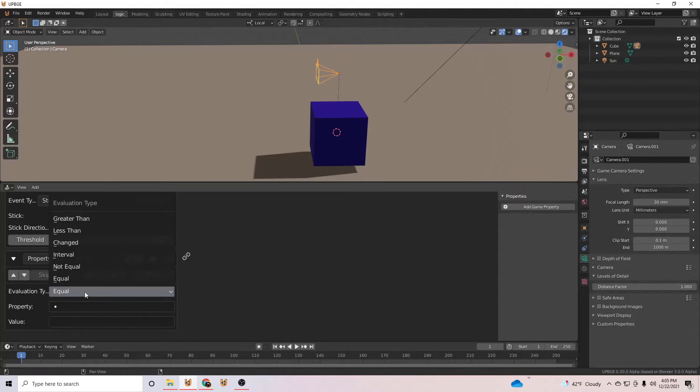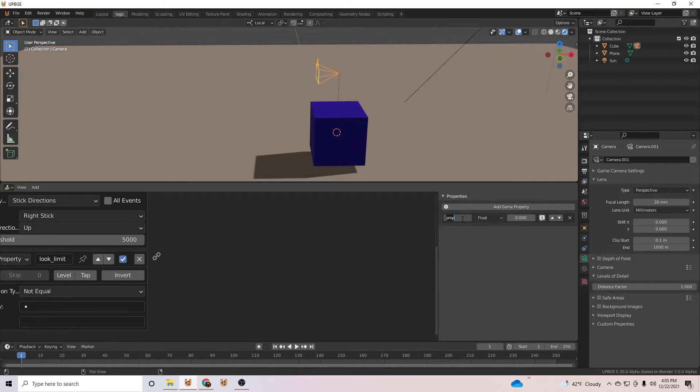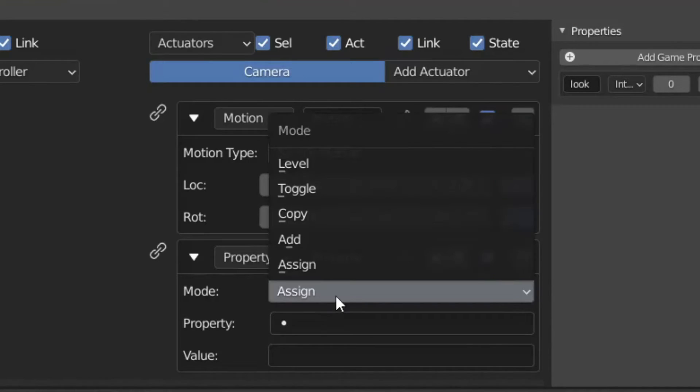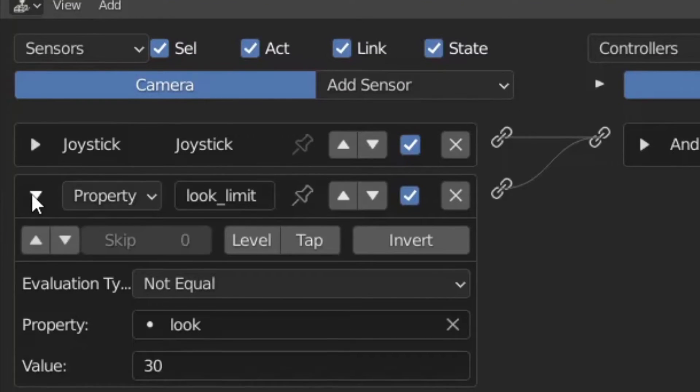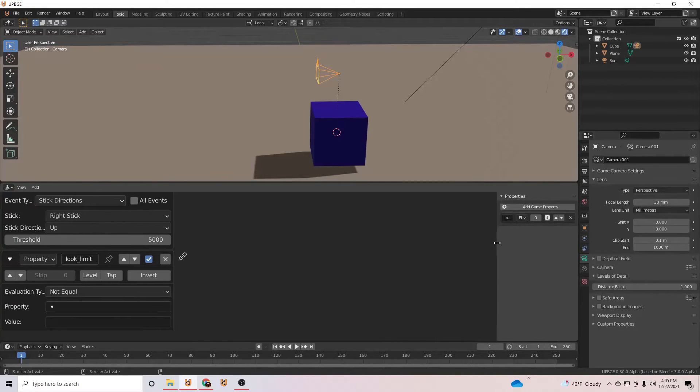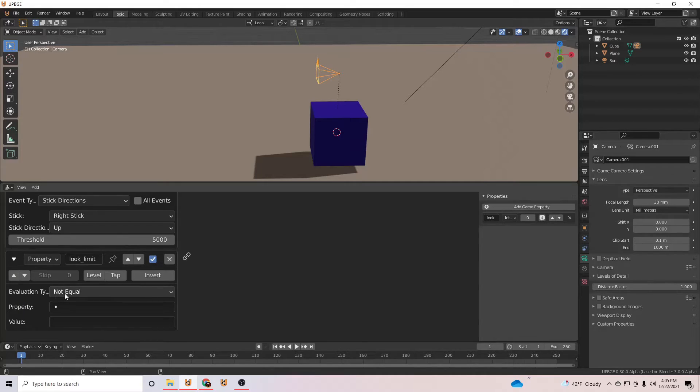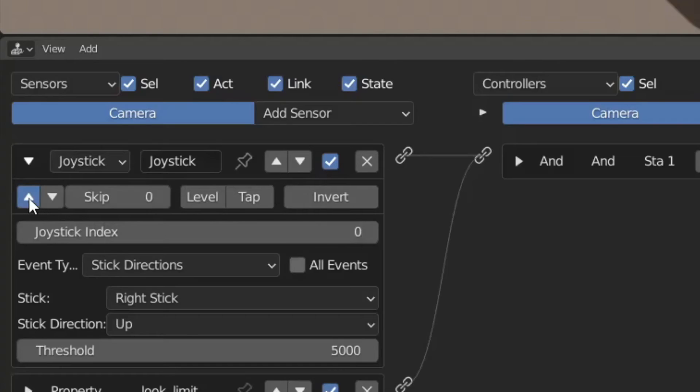Now for the actuators. You will add a motion and property actuator, and we will set the property actuator to add and the property sensor to not equal. Then we will add a game property called look. Set the property sensor to look and the value to 30. Then click the up arrow and set the skip to 5.